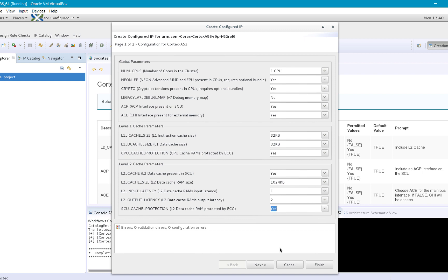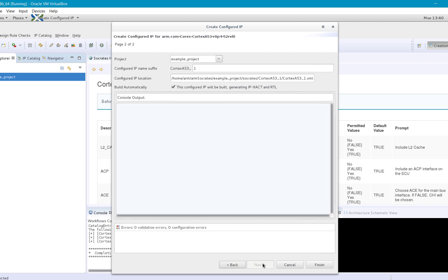After your configuration is free of errors and you set all the parameters, you can click Next and complete the configuration process by providing a unique component name.